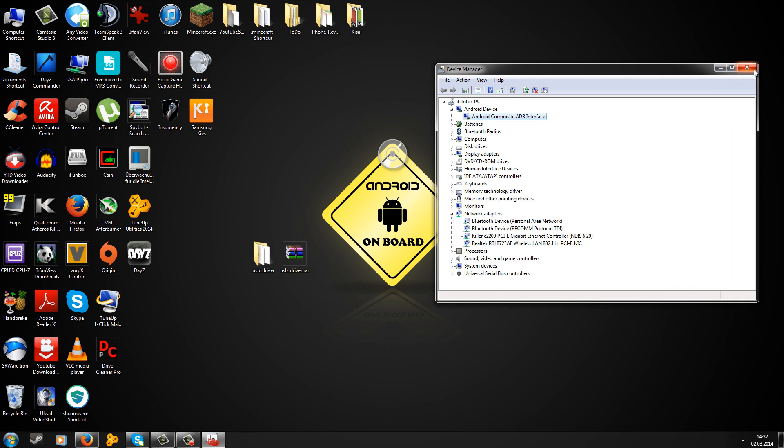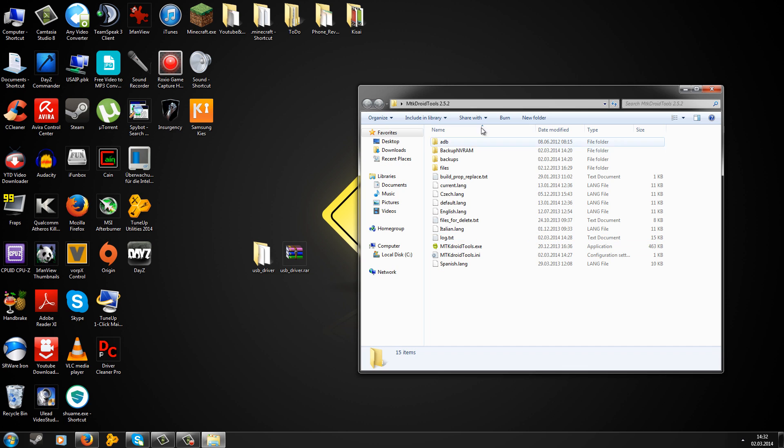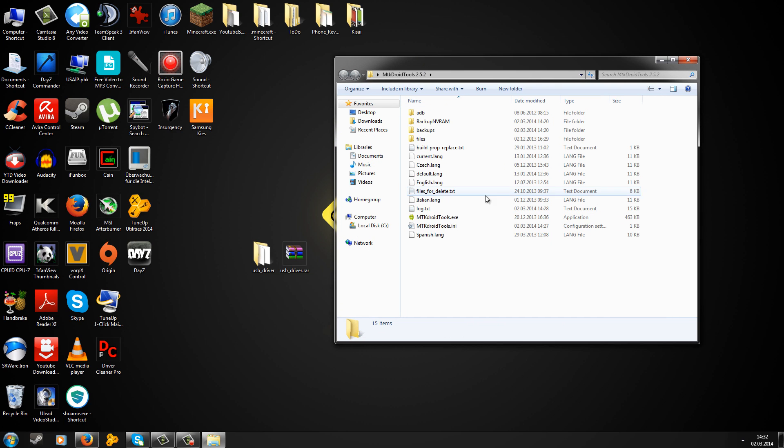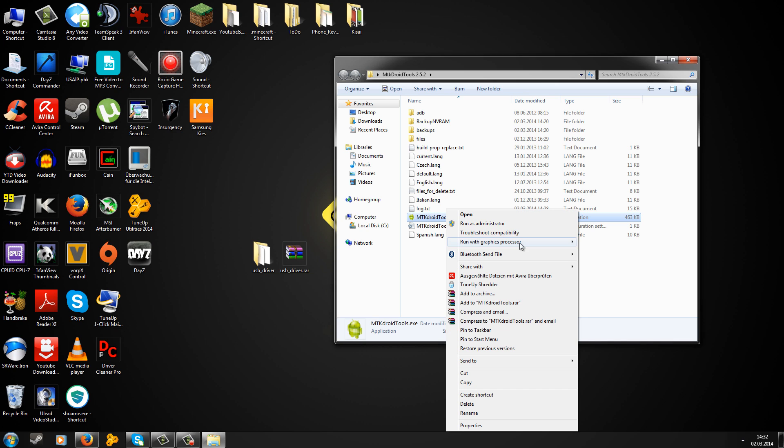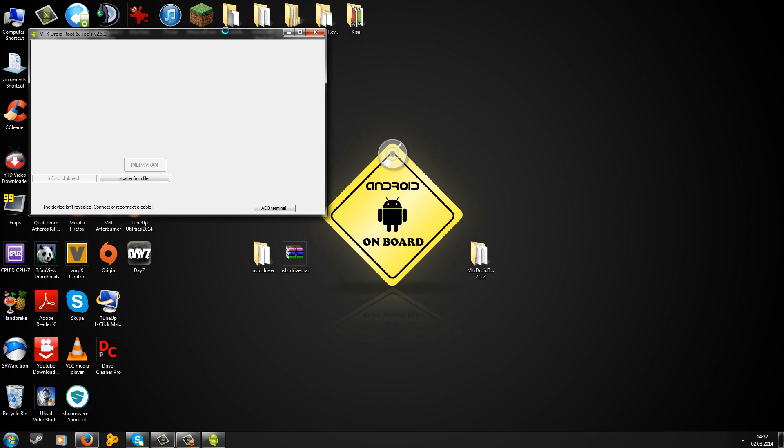Now we can start MTK Droid Tools. Go into the folder you have downloaded, right-click on the MTK Droid Tools file, then go to 'run as administrator'. MTK Droid Tools should now load up.